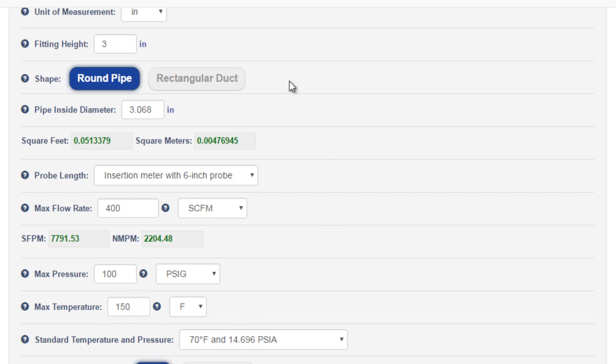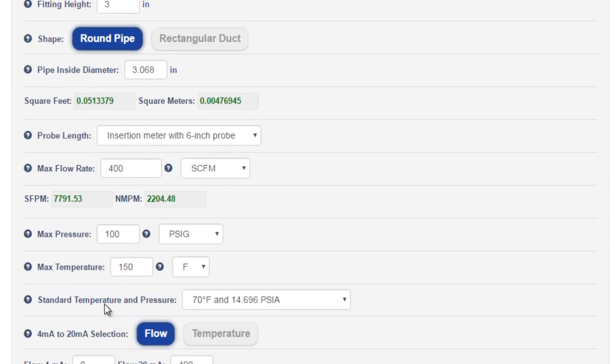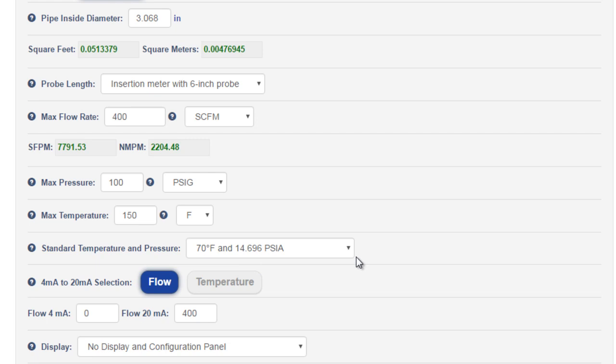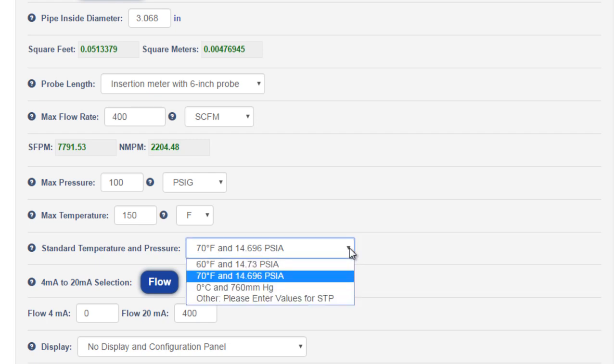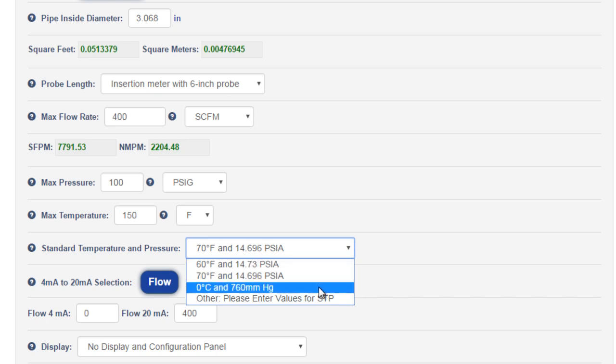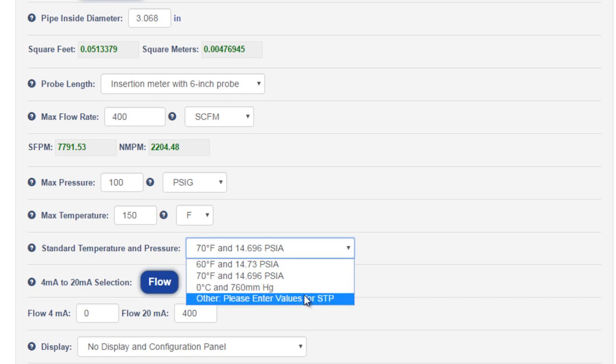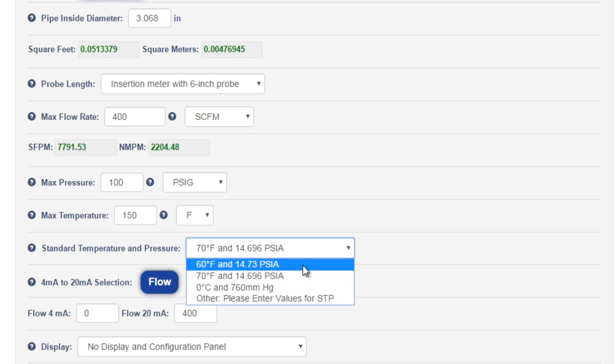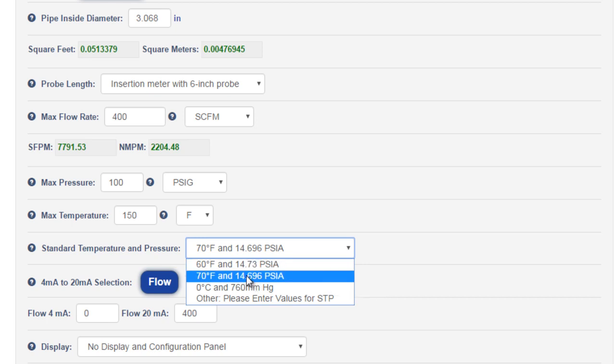Based on the gas we chose earlier, a standard temperature and pressure will be recommended. For air, that STP is 70 degrees Fahrenheit and 14.696 psi. The other standard options available are 60 degrees Fahrenheit and 14.73 psi for natural gas applications and 0 degrees Celsius with 700 millimeters mercury. You can also enter in custom STP values. Keep in mind that these are only reference temperatures and pressures. They do not directly correlate to any of the process conditions in your application. We'll leave this at 70F.